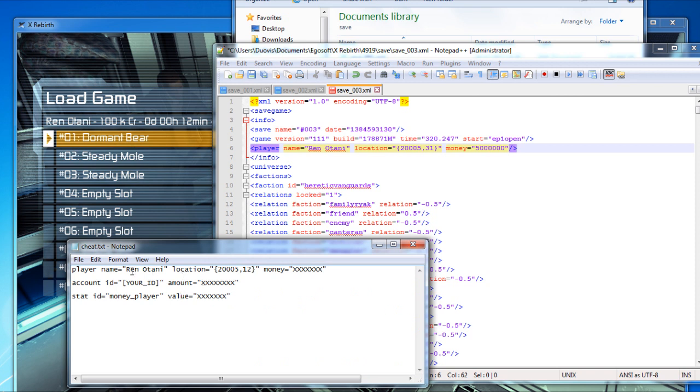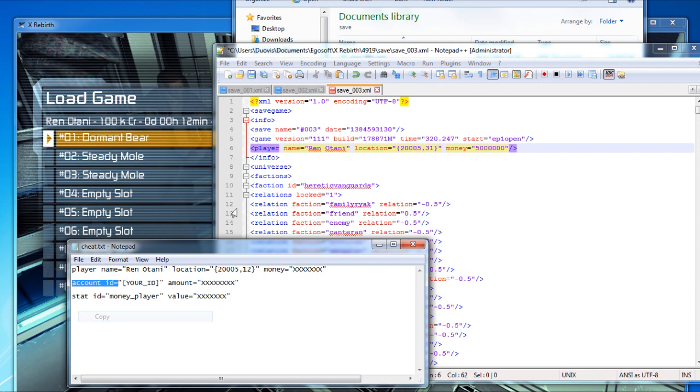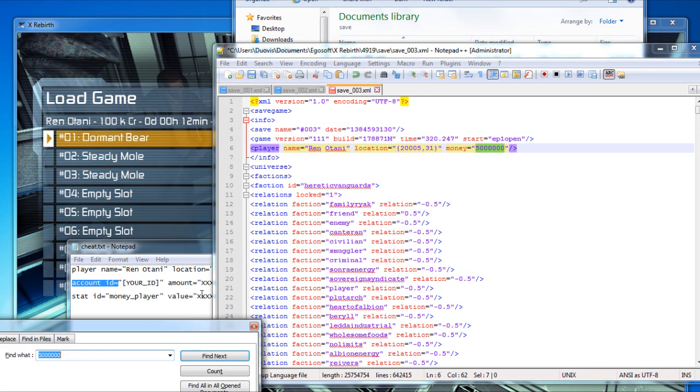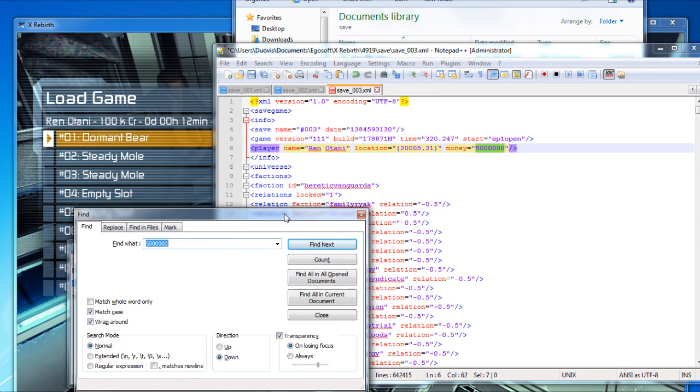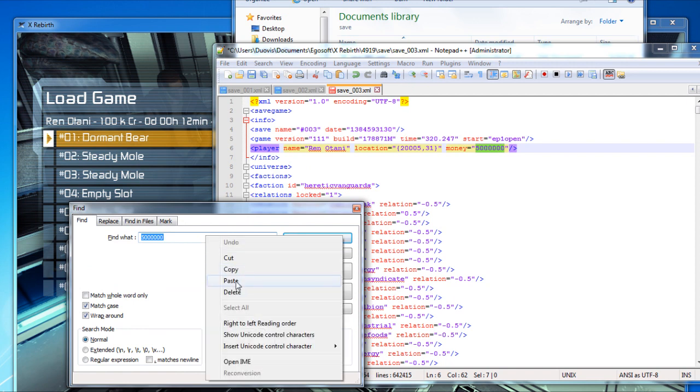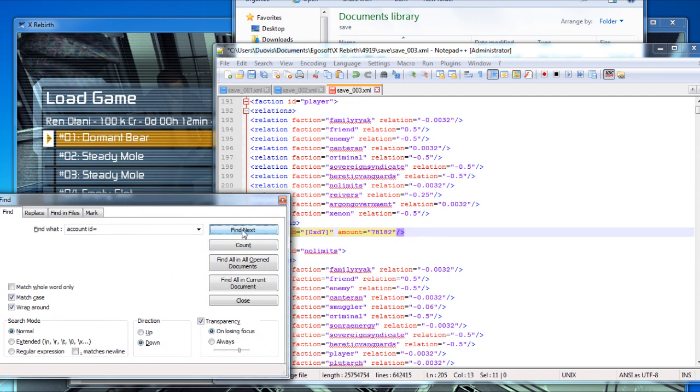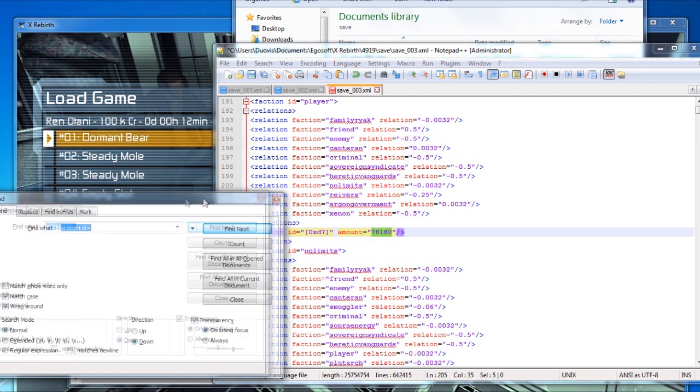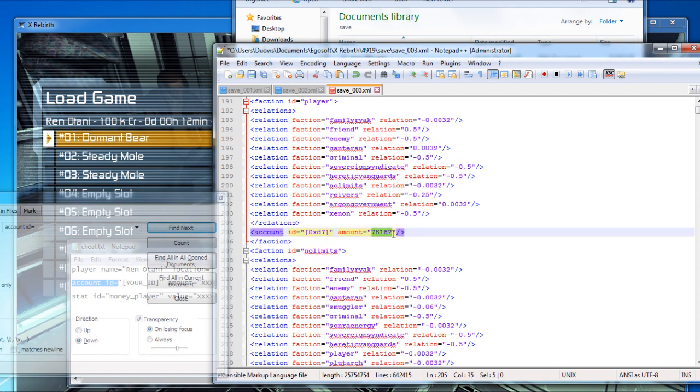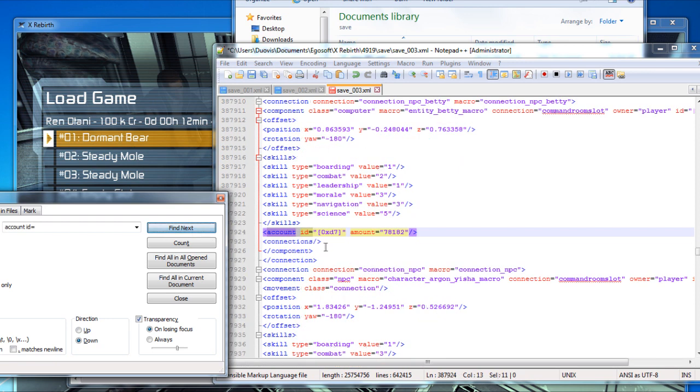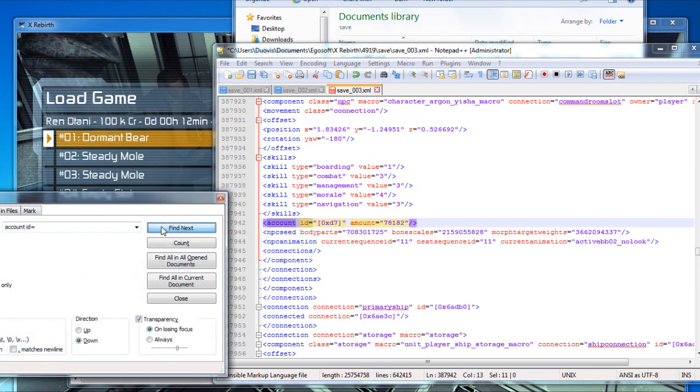The next thing is you need to find account ID equals. I'm going to find account ID equals, find next. There we go, another money. We're going to edit this to 5 million. Find next again because you have 5 account IDs, I think, or maybe 4. Edit this as well to anything you want. Just make sure it's the same number.